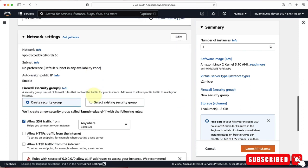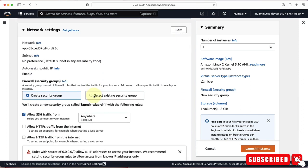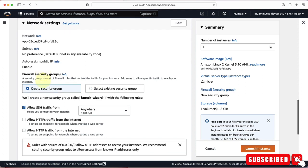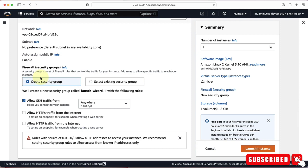The next thing to configure is network settings. One of the most important things here is the security group — a security group is a firewall. You can control what traffic is allowed into your instance and what traffic goes out. We'll create a new security group and allow SSH traffic from anywhere, since we need to SSH into the EC2 instance to connect to it.